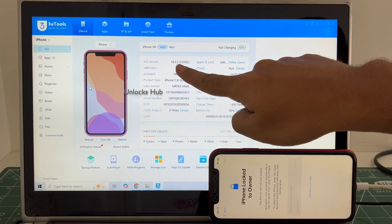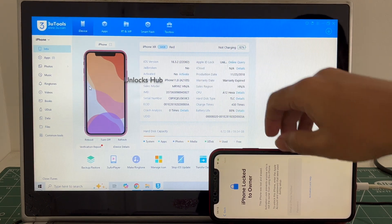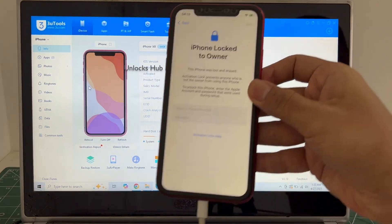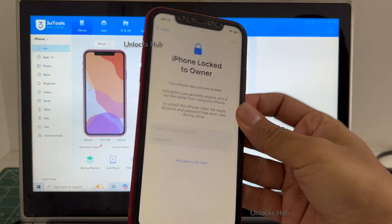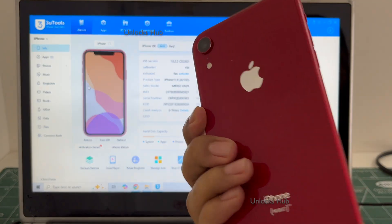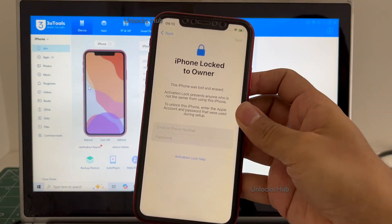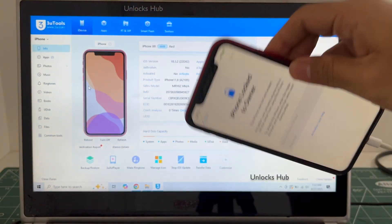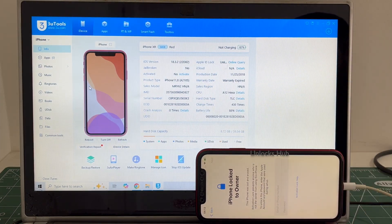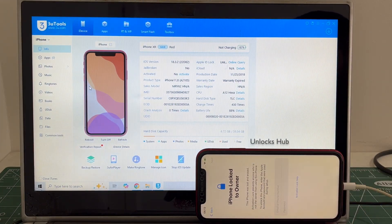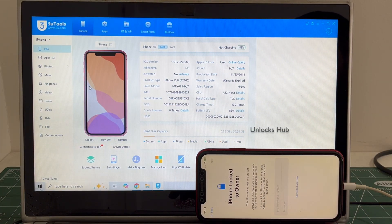I'll be updating you to the latest iOS 18.4.1. This iPhone XR is currently iCloud activation locked and is also on the lost and erased mode. Do watch the video until the end. Do not skip any step.